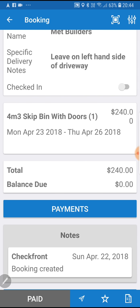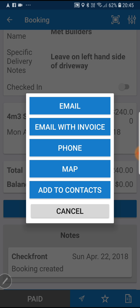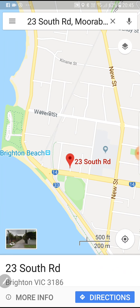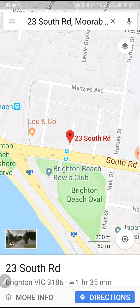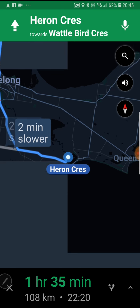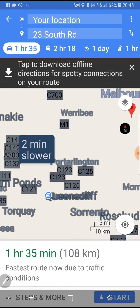We're ready to drop this off. The next thing we need to do is work out where the customer's site is. If we click the little paper plane down here, we get a few options: we can email the customer, we can phone them, we can add the customer to our contacts, or we can click map. What that will do is map, using Google Maps, exactly where that bin needs to be delivered based on the customer's information. We can click directions and that will give us directions to the customer's site.